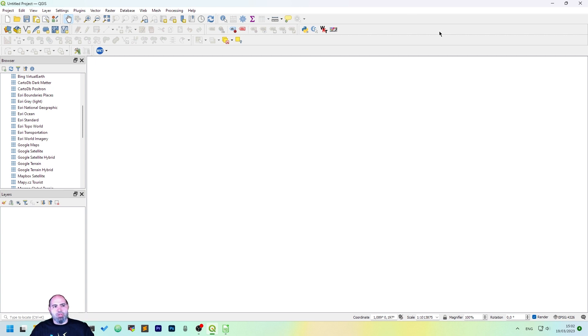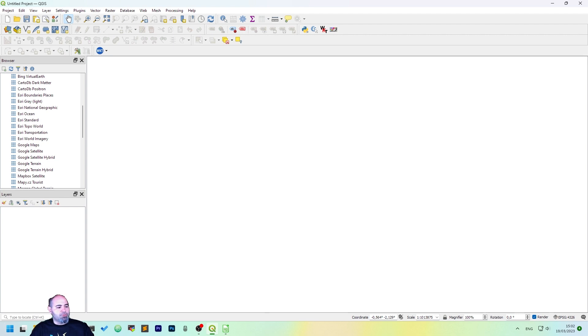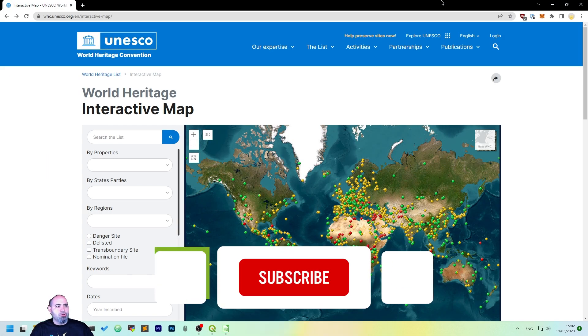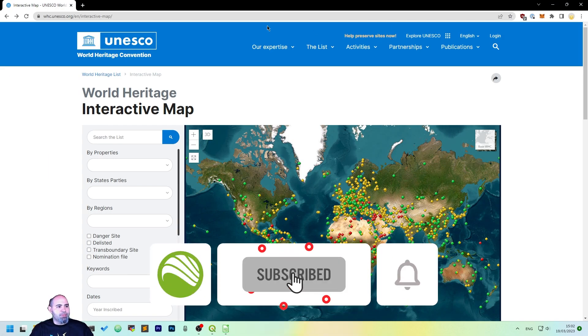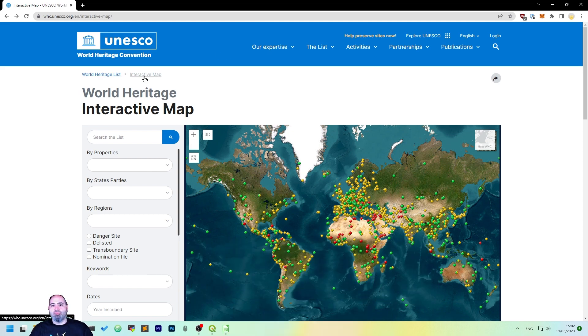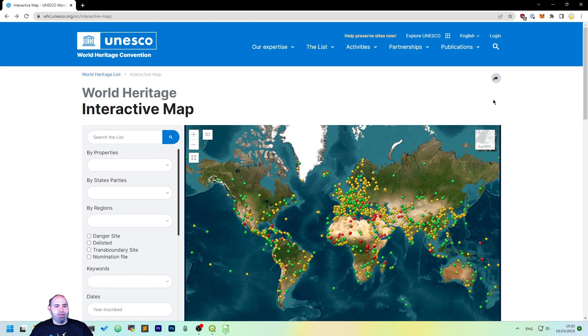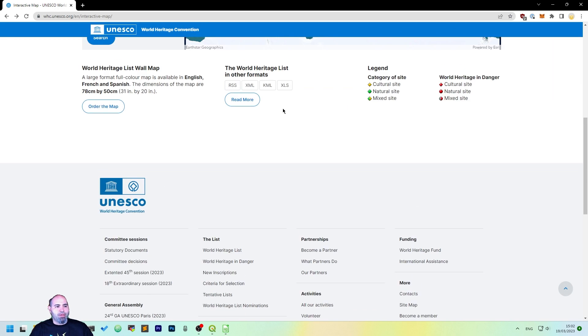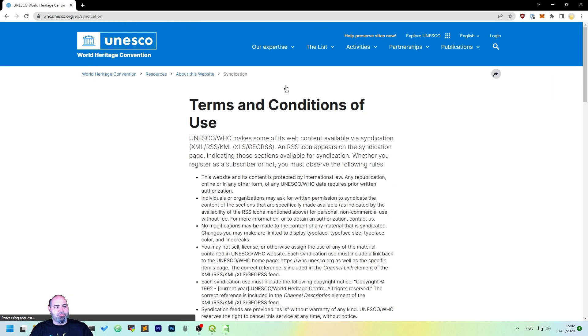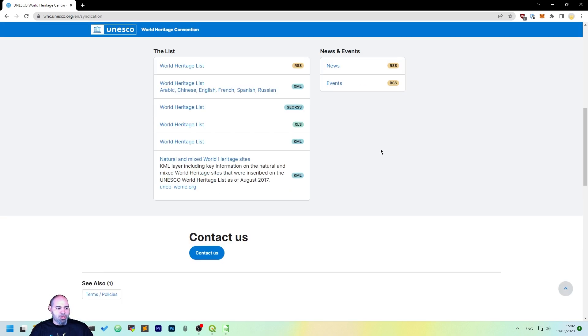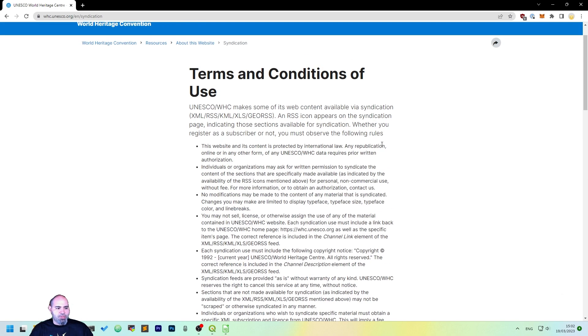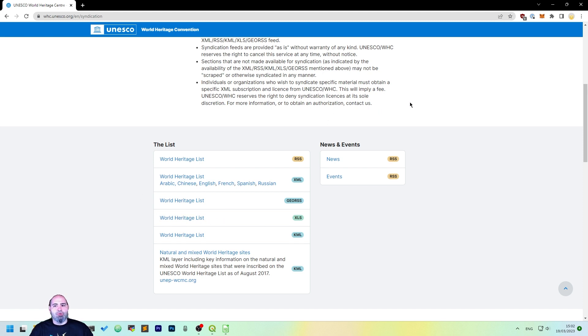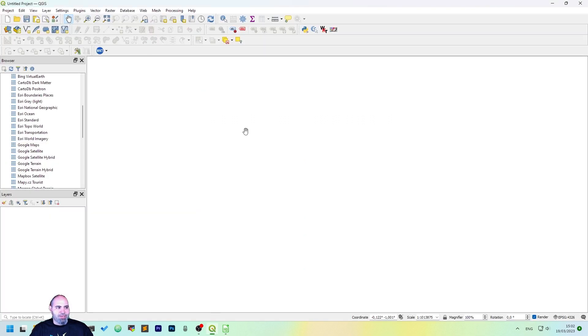Let's open QGIS. For this tutorial, we will need a resource from the UNESCO website, actually the World Heritage list. Go to the interactive map, scroll down, and click on the XLS format. You will need to accept the conditions, after doing that, you can download the World Heritage list. You will download an Excel file that you will use in QGIS.